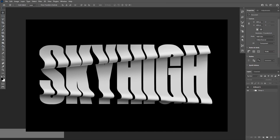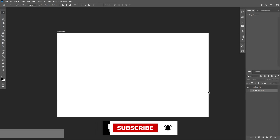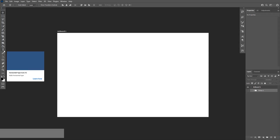Before we jump in, if you're new to the channel don't forget to subscribe and hit the notification bell so you get notified with updates. Alright, so first thing — click the text tool, which is located right here, or just press the letter T.